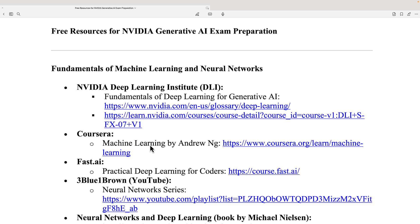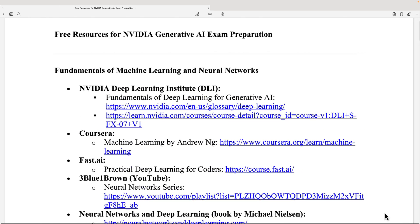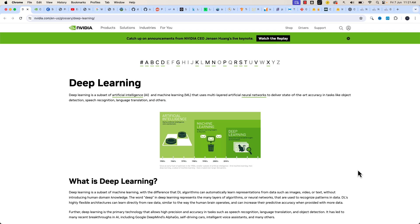For practical deep learning, I highly recommend checking out the free resources at FastAI, which will help you understand deep learning. To build a solid intuition about neural networks, I highly recommend checking out the playlist by 3Blue1Brown, which will help you gain the intuition of neural networks.